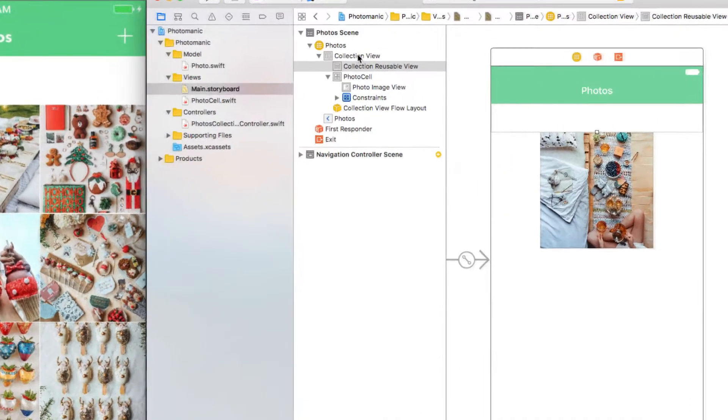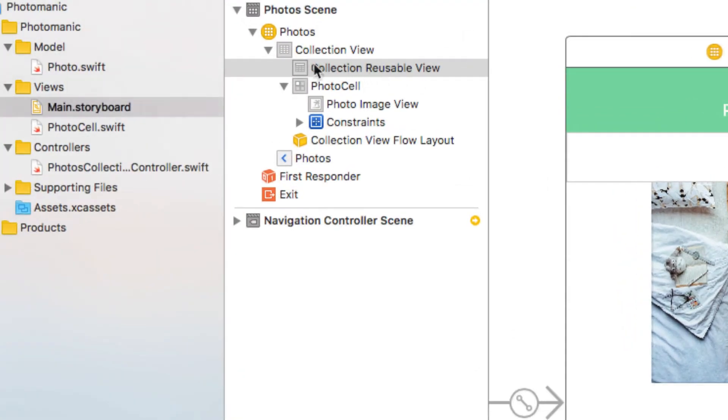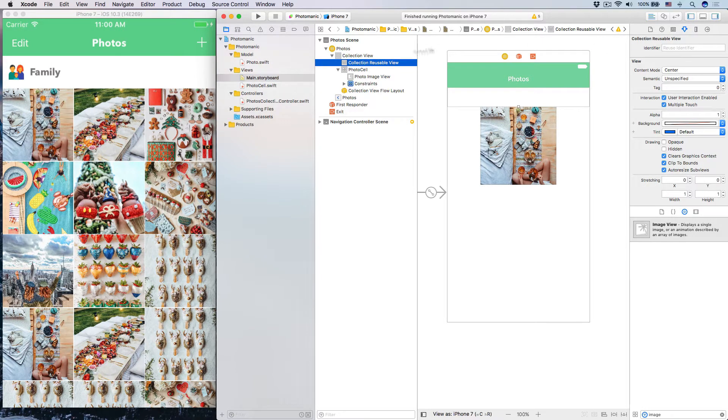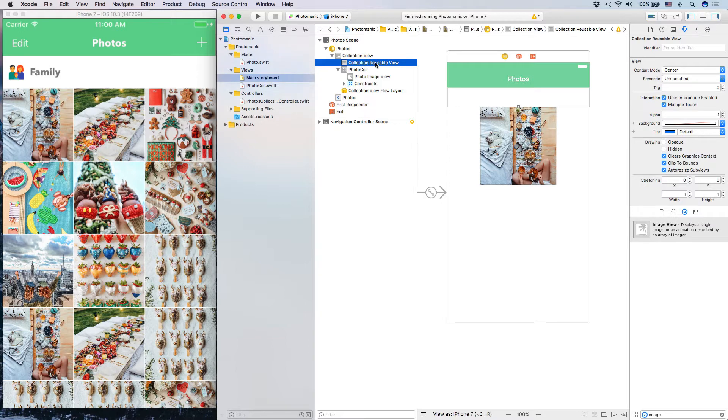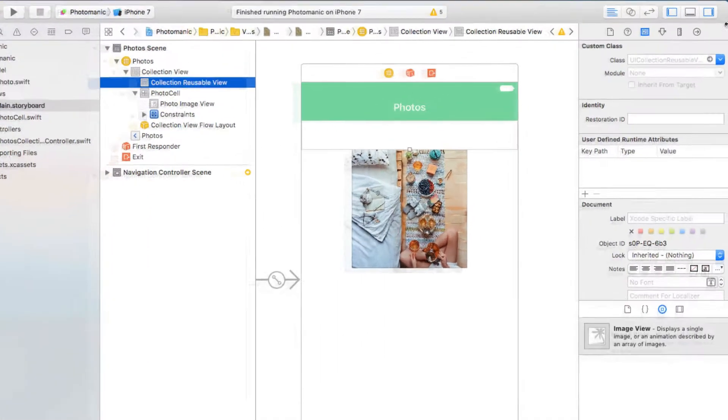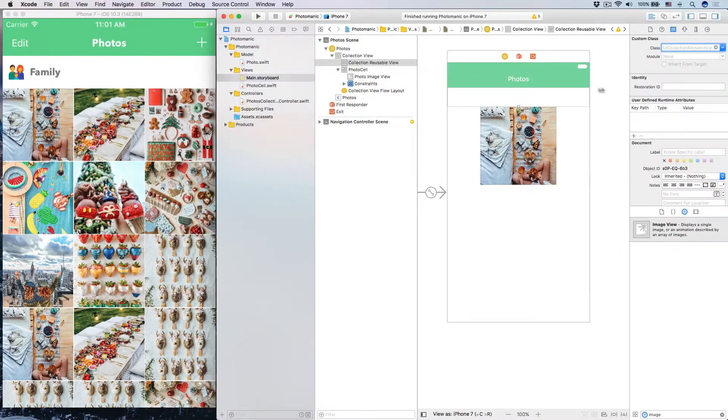And then you will see that the type of this is collection view reusable view. Now when you look at collection view reusable view like this, it's very much like this is of type UI collection view, UI collection reusable view. The type by default is UI collection reusable view.